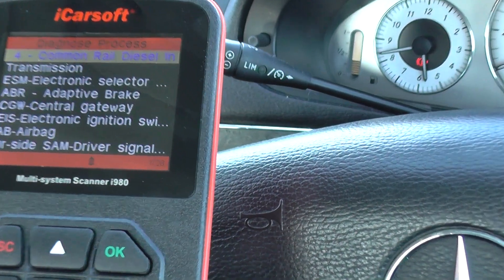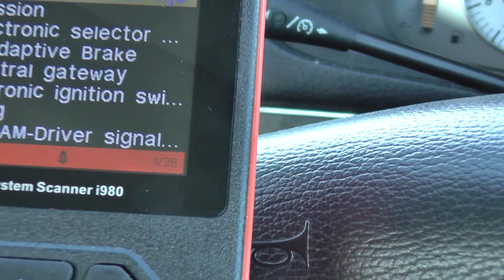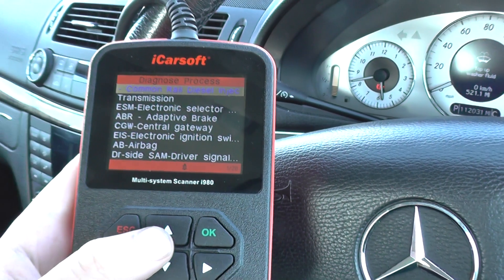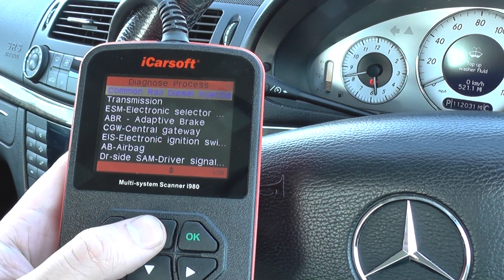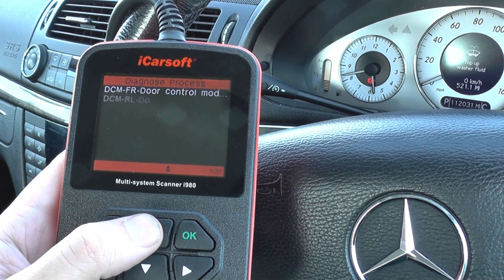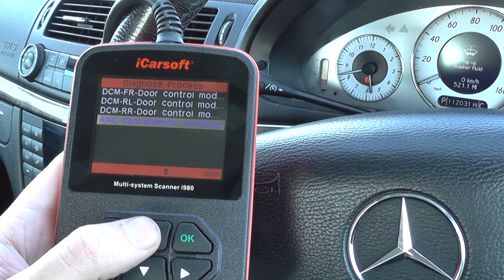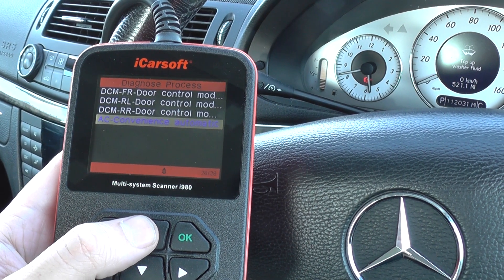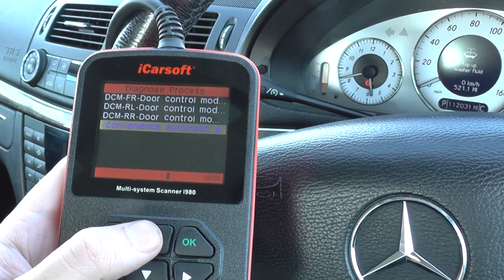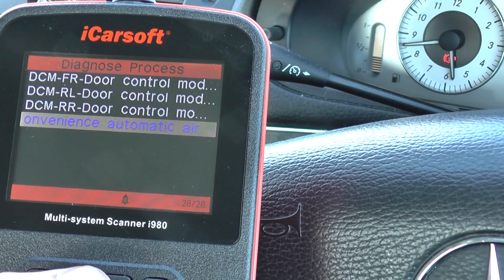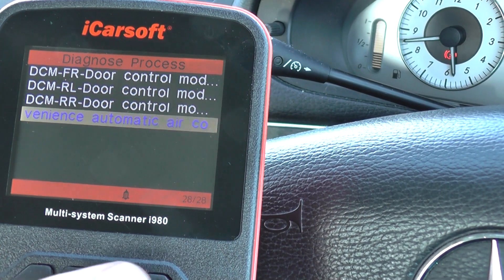You see what it's given us now — 1 of 28. So 28 of the systems are installed into this vehicle and we can use it. So under convenience, we have automatic air conditioning.